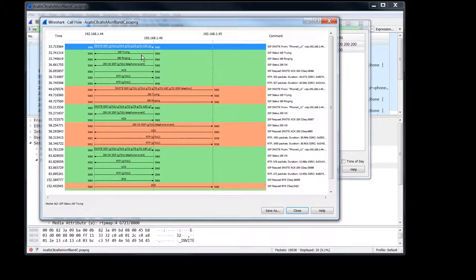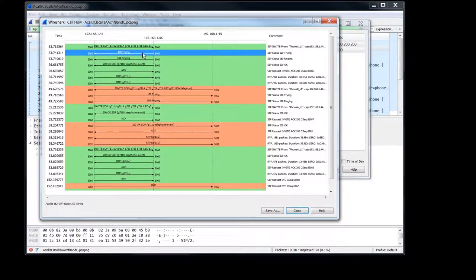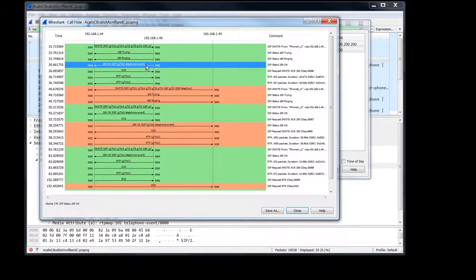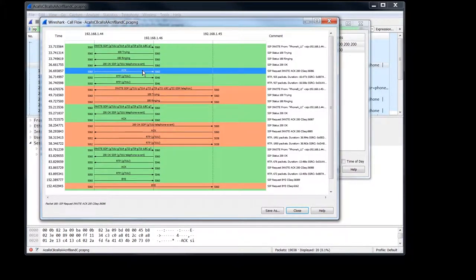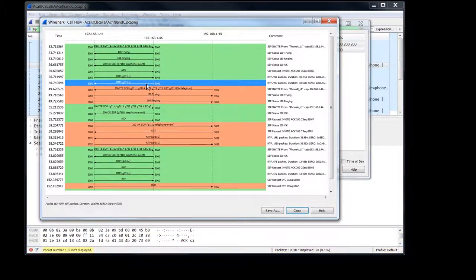So A calls C, and we got the 100 trying, ringing, and the 200 okay. Phone A acts, and we've got a two-way voice path set up.